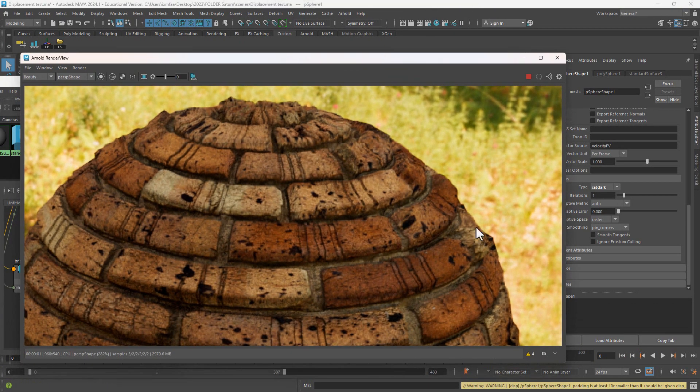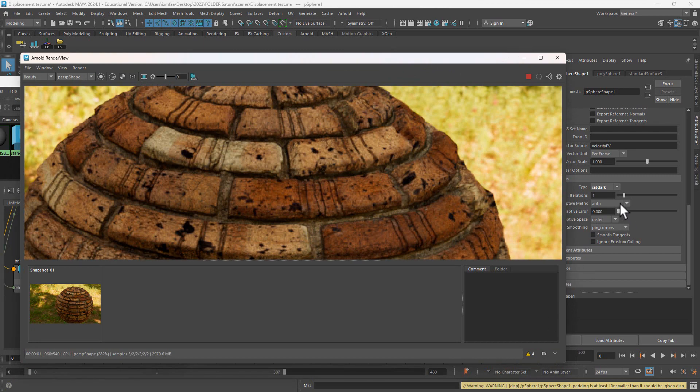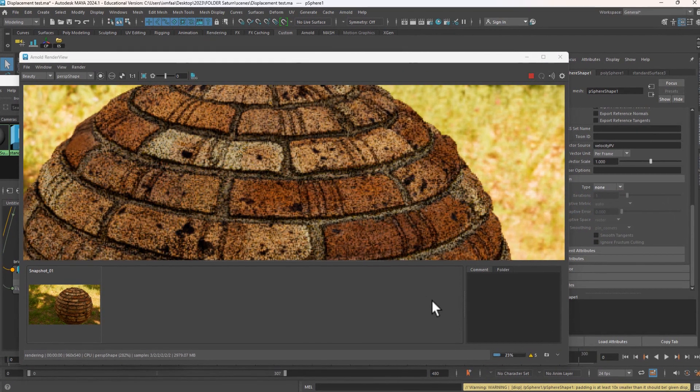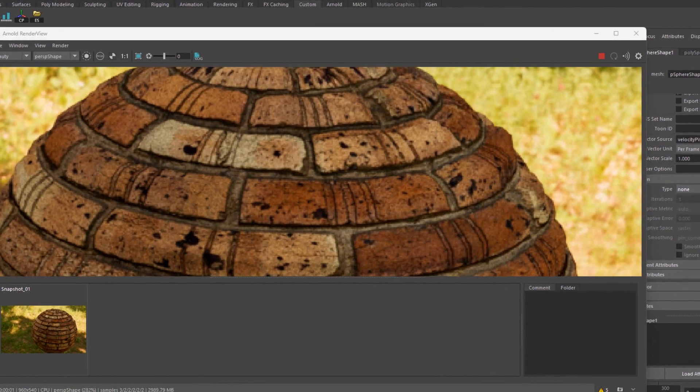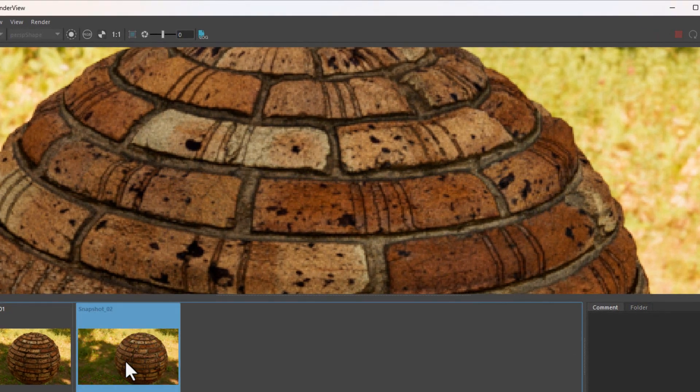So let me compare before the Catmull-Clark and after. This is before and after.